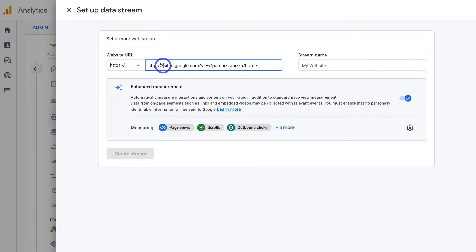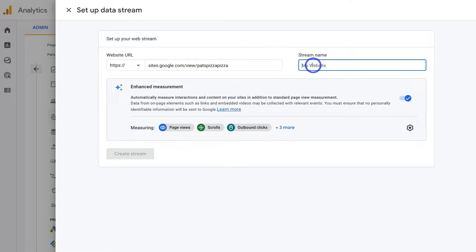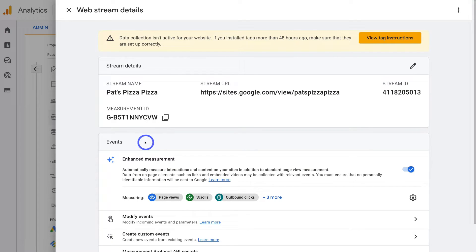Navigate back to Google Analytics, come down to website URL and paste in your domain name. Now delete the HTTPS portion since we already have that in the field. We just need sites.google.com forward slash view forward slash your business name. Then add your website name, come down to the stream details and click on Create Stream. All we need to do is navigate up to Measurement ID and click copy to copy that ID.